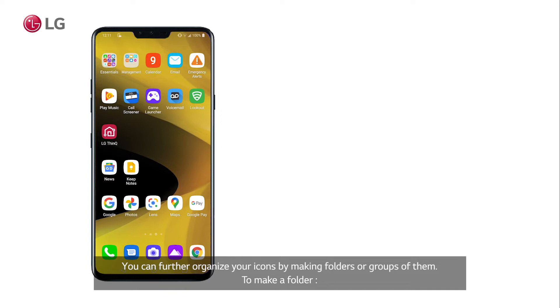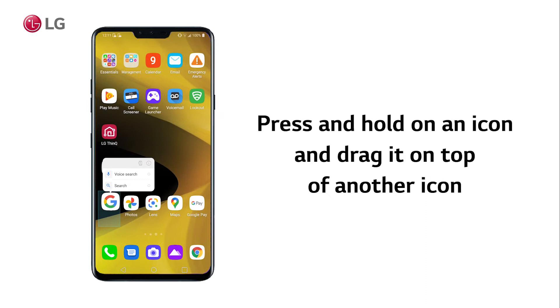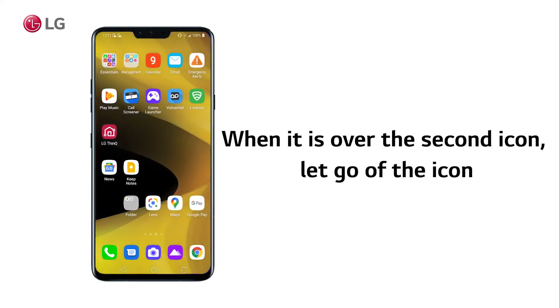You can further organize your icons by making folders or groups of them. To make a folder, press and hold on an icon and drag it on top of another icon you want in the same folder. When it is over the second icon, let go and they will create a new folder.